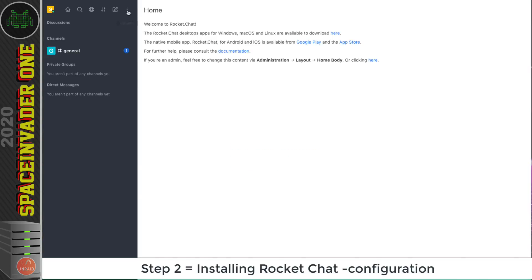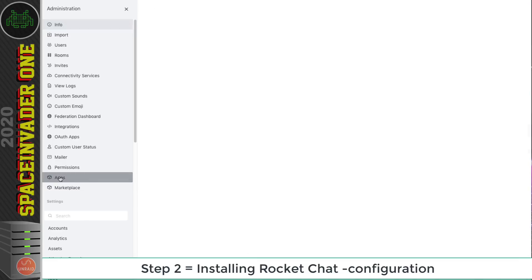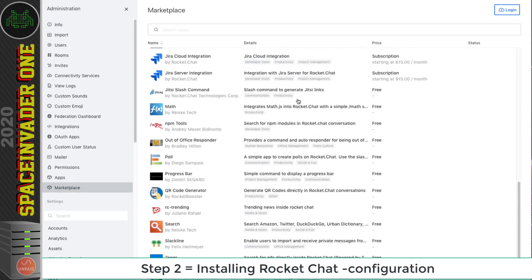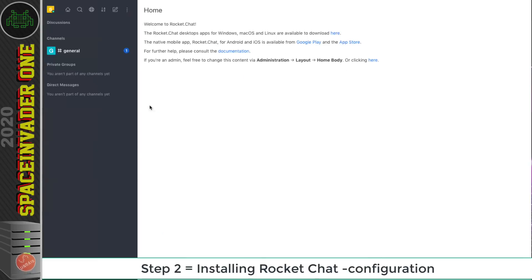The admin account is all set up — click 'Go to your workspace'. This brings us to the home screen. Click through to the Administration panel where you can really customize Rocket.Chat. There are some cool things here such as the Apps marketplace — you can view and install many different apps into Rocket.Chat. Have a good look through all the options and set it up the way you want.